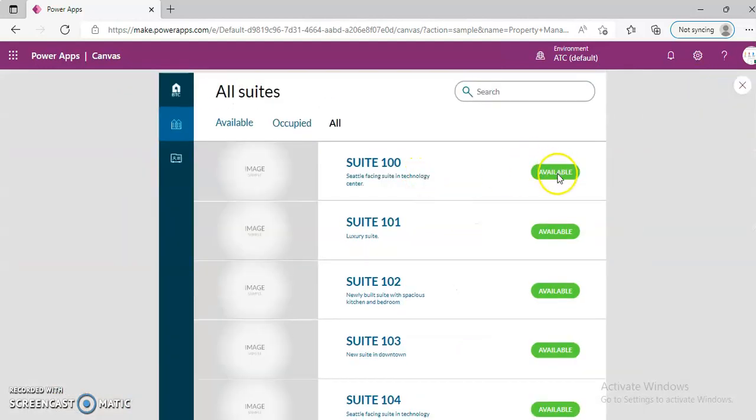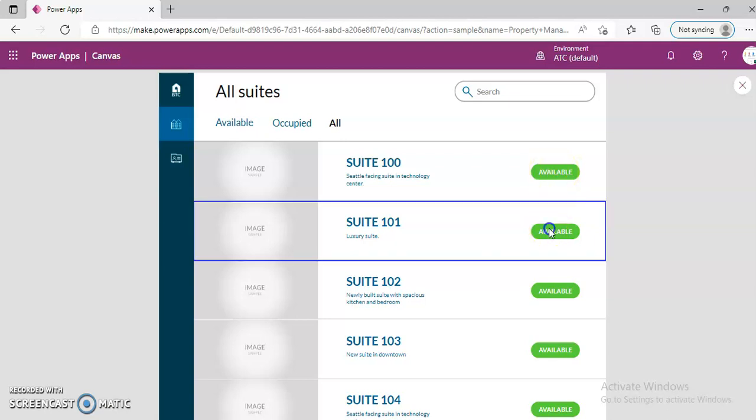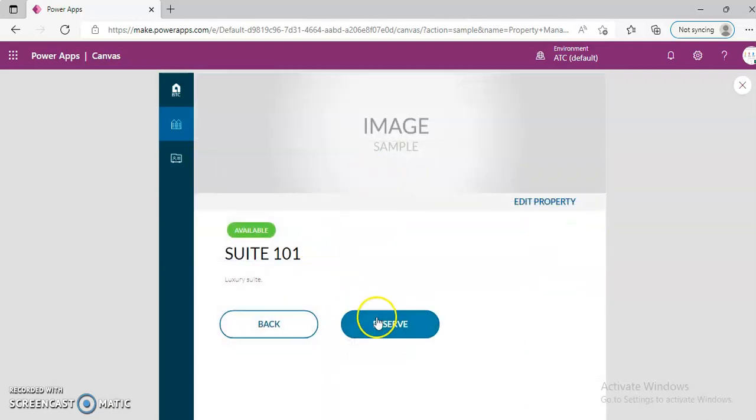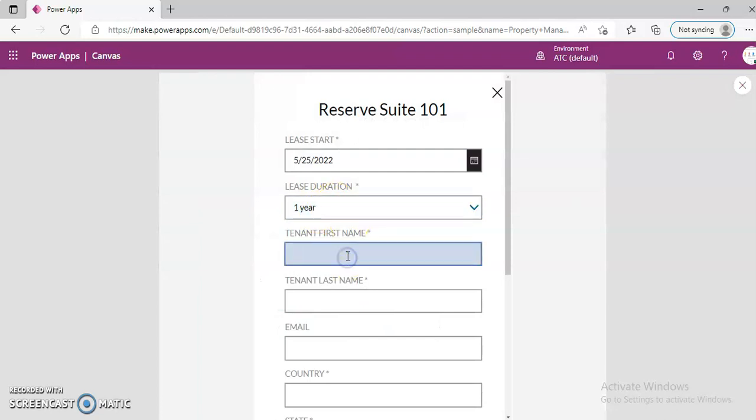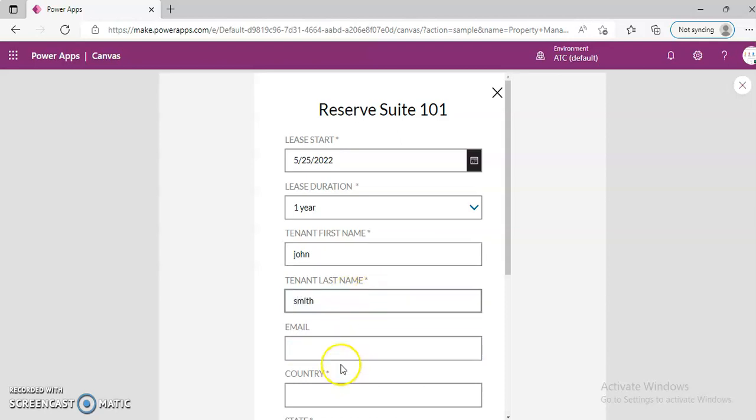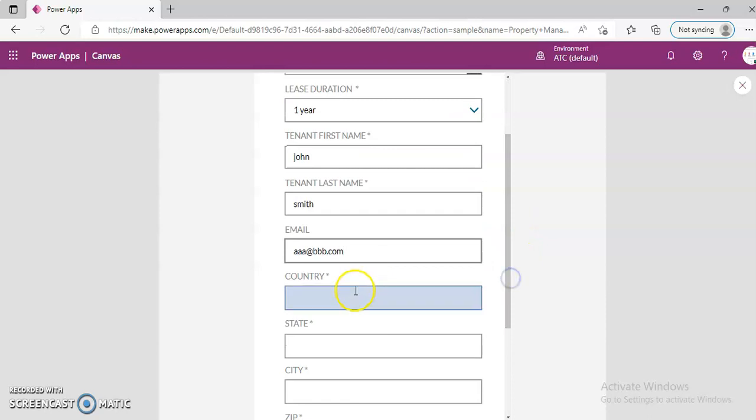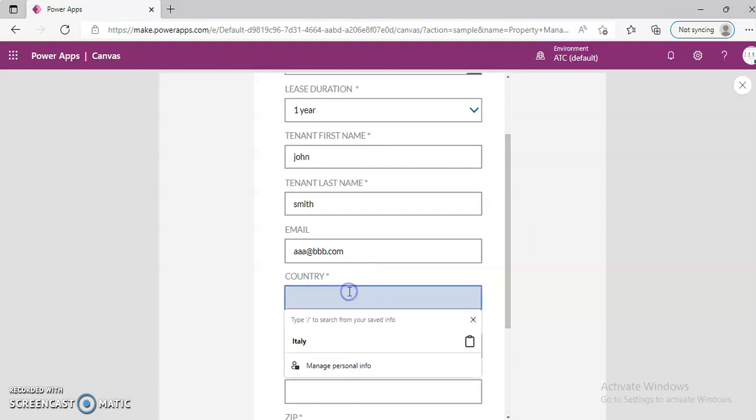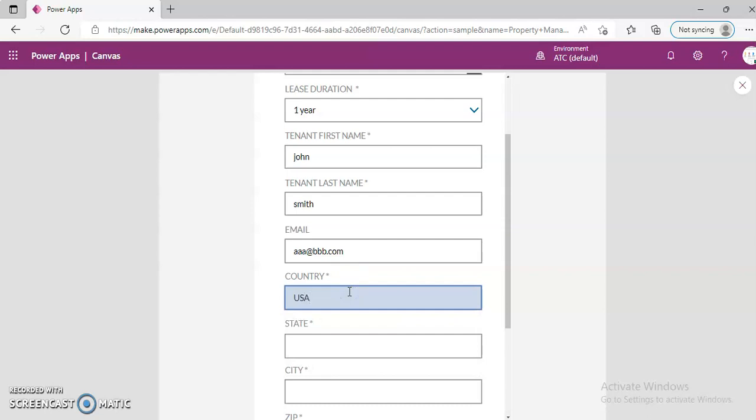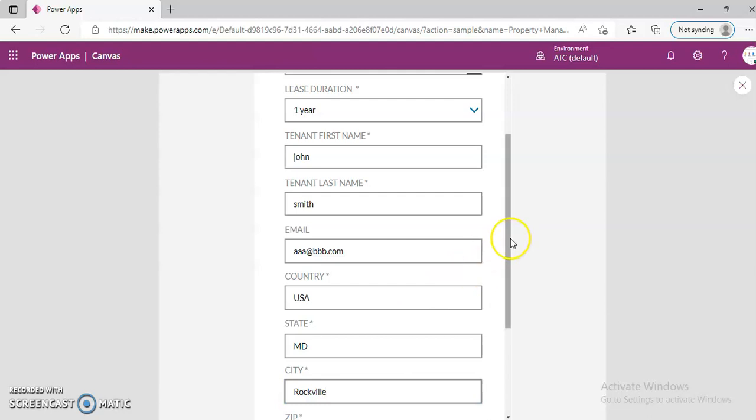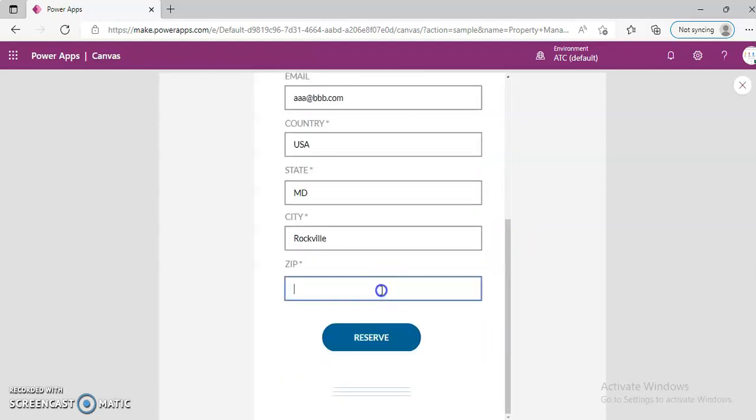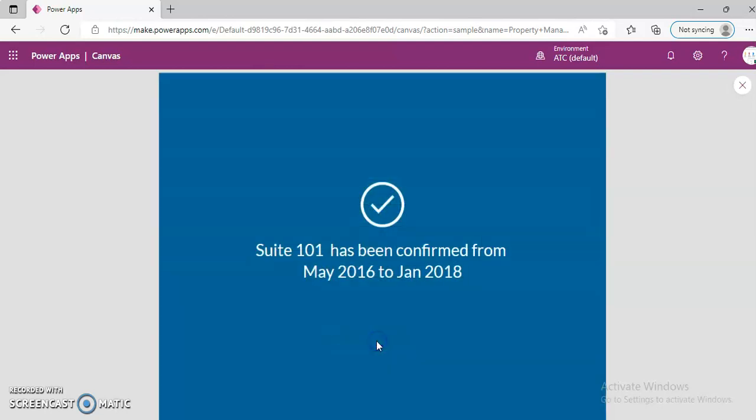So if I try to book this, 101, just some name, aaaa at bbbb.com, countries USA, state Maryland, city Baltimore Rockville. I have lived there for about a year, Rockville, the Research Triangle Park. I don't know if the zip is right, but this is from New York. Now the question is, this is not stored in database.